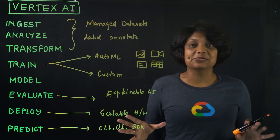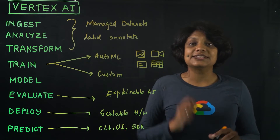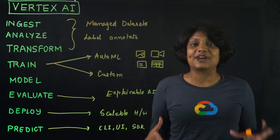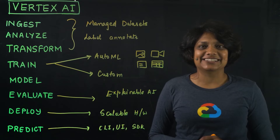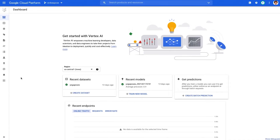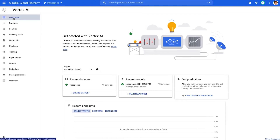At this point, you might be wondering how this looks in the console and where to find it, so let me give you a little tour of the dashboard. In the console, when we click on Vertex AI, we land on the dashboard where you can see the recent datasets, recent models, and get predictions. On the left, you have all the steps that are involved in the machine learning workflow, all the way from datasets to predictions.